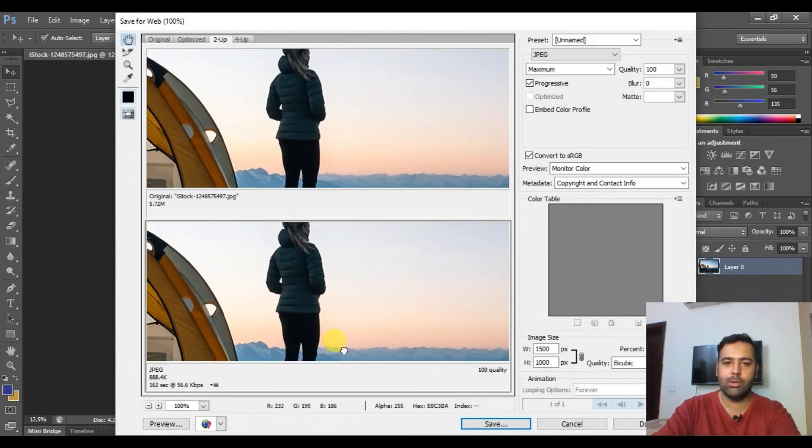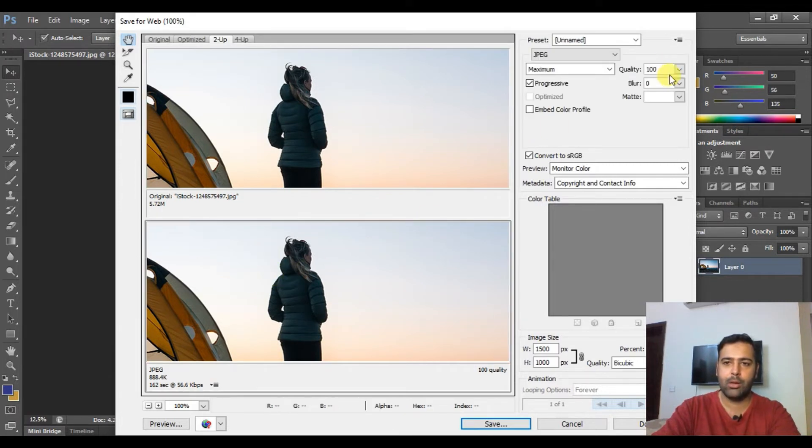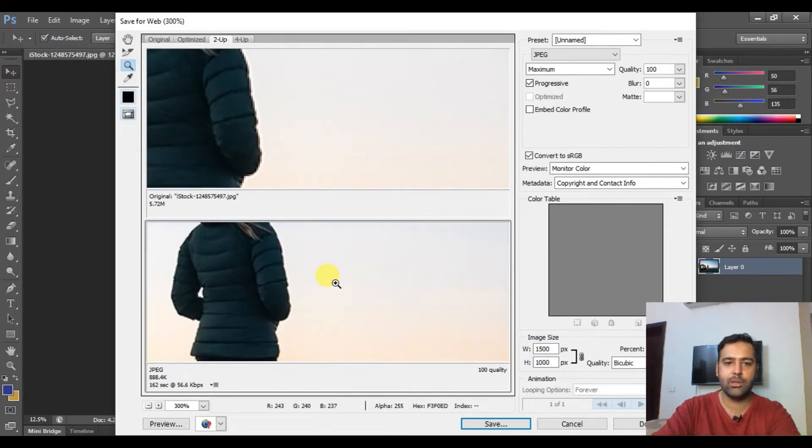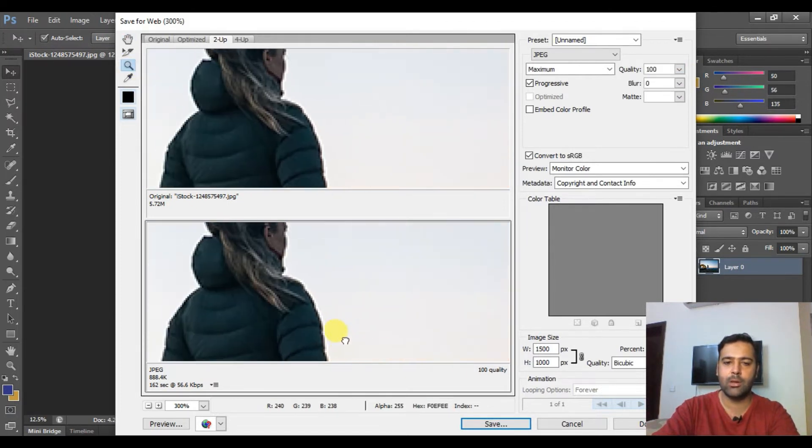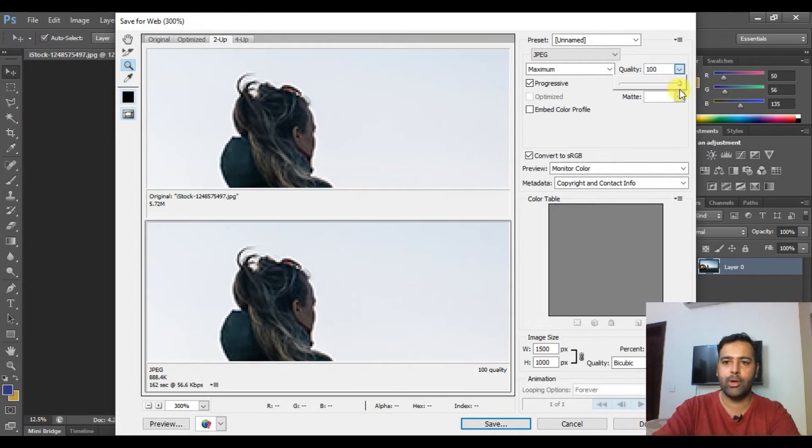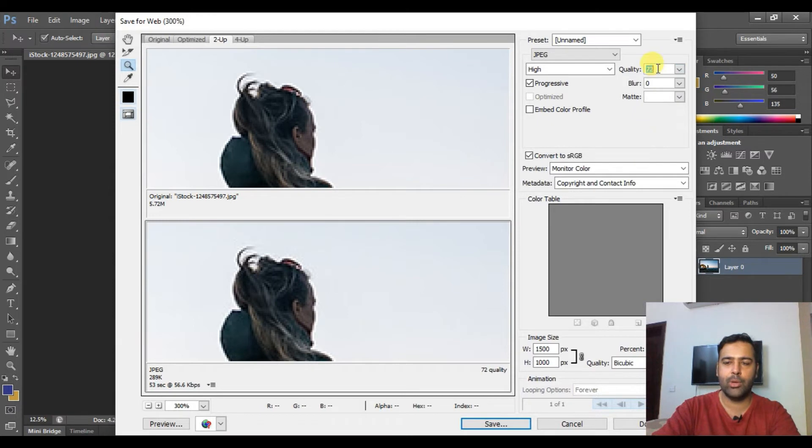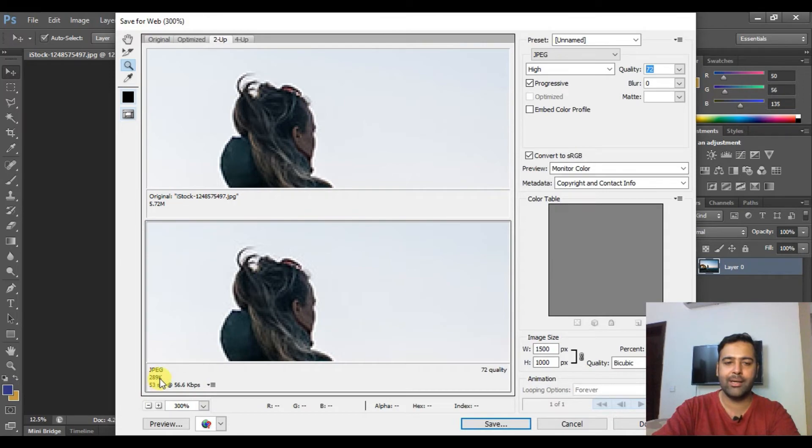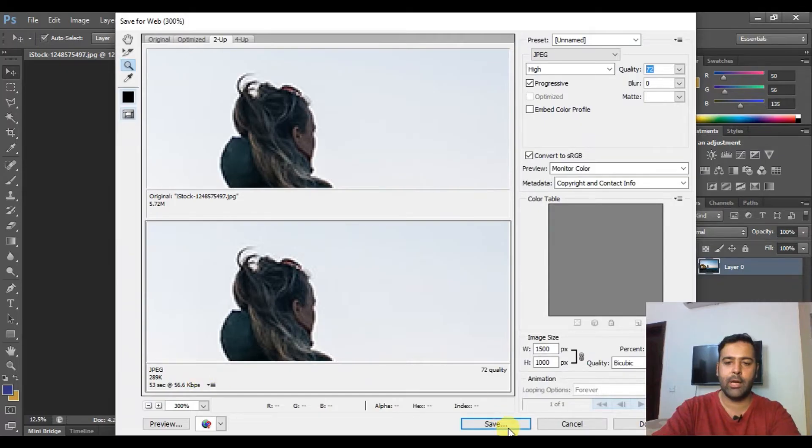On top we have our original image, and below we have the optimized version. Now we can further reduce the quality and zoom into the image to make sure the pixels of the images are not burned. That's the original file and that's our optimized version. Now I'm going to reduce quality a bit. I think 72 is enough, and as you can see now it's 289 KB file size.